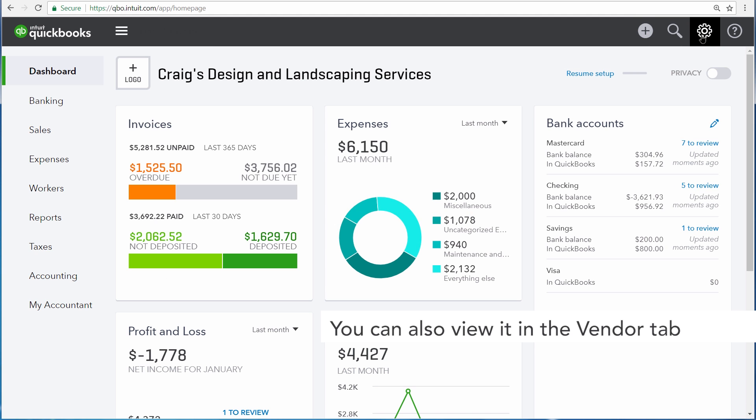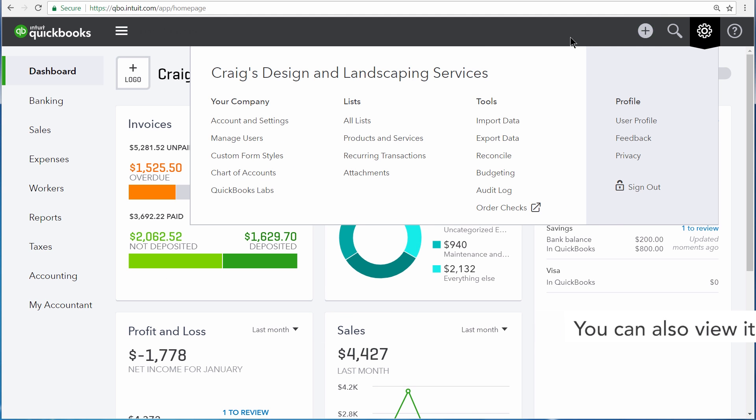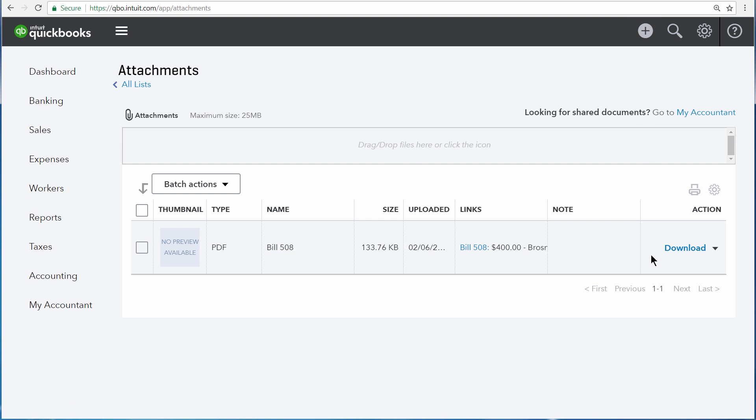All of the document transactions that you've put into QuickBooks are stored under the gear icon in the attachments section. From here, you can download and view any PDF or other documents that have been attached to transactions, and also see the transactions that they've been attached to.